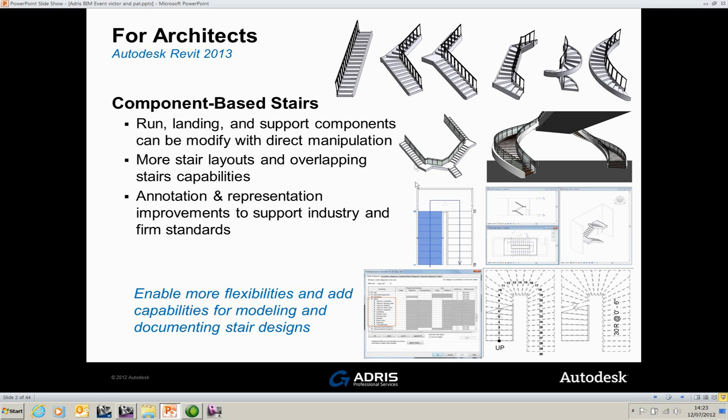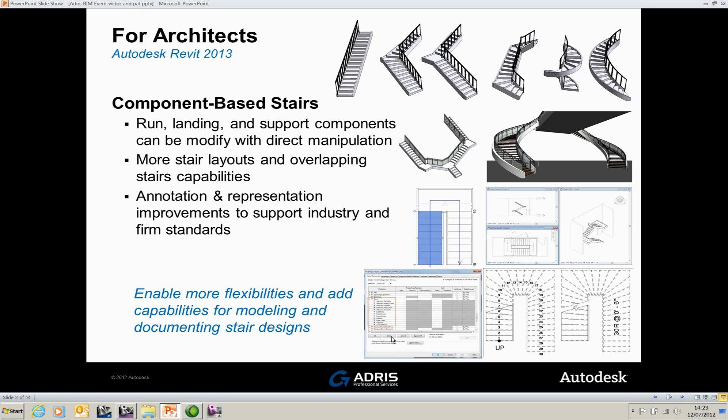Annotation and representation improvements to support industry and firm standards. Some of the annotation improvements are here so you can see that you can automatically number staircases and have the number of treads and the size of the risers indicated, which I'll show you how to do. The other thing as well, you've got under visibility graphics there are a lot more options how to actually turn on and manipulate the staircase visibility.